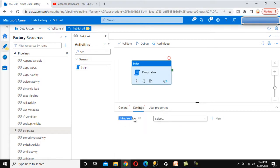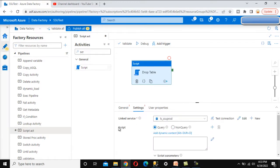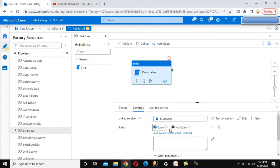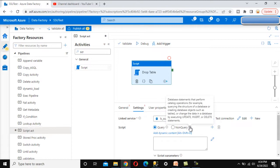Go to Settings and specify the linked service. We already created the linked service in a previous video, so I'll use 'link service for SSU project'. Now we need to specify the script. Under the script we have two options: Query and Non-Query. For the Query option, it says 'database statements that return one or more result sets'. For the Non-Query option, it handles database statements that perform catalog operations — for example, querying the structure of the database or creating database objects such as tables.